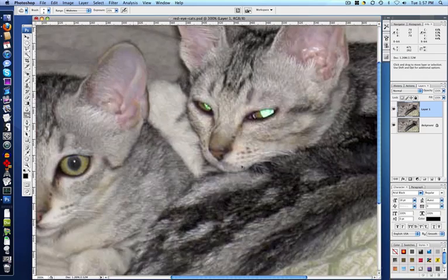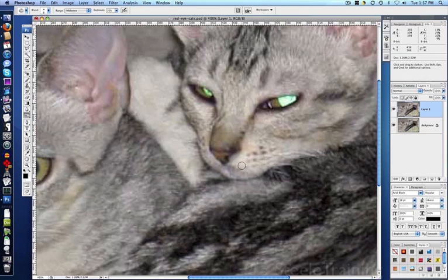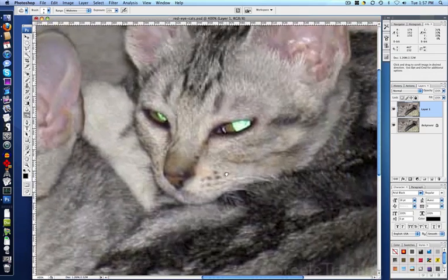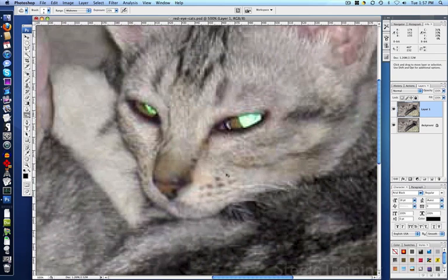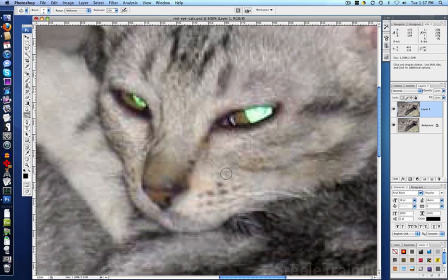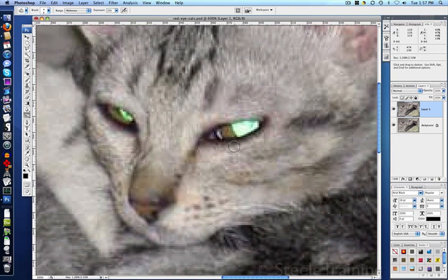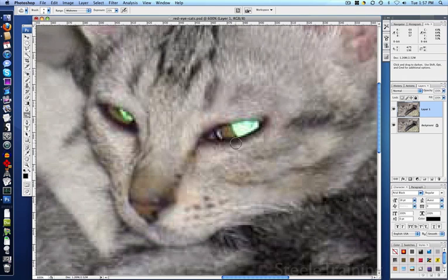It's a whole different kind of scenario here. This guy, his pupils are totally blown out. There's no detail left there to work with at all, so we basically are going to have to paint here.